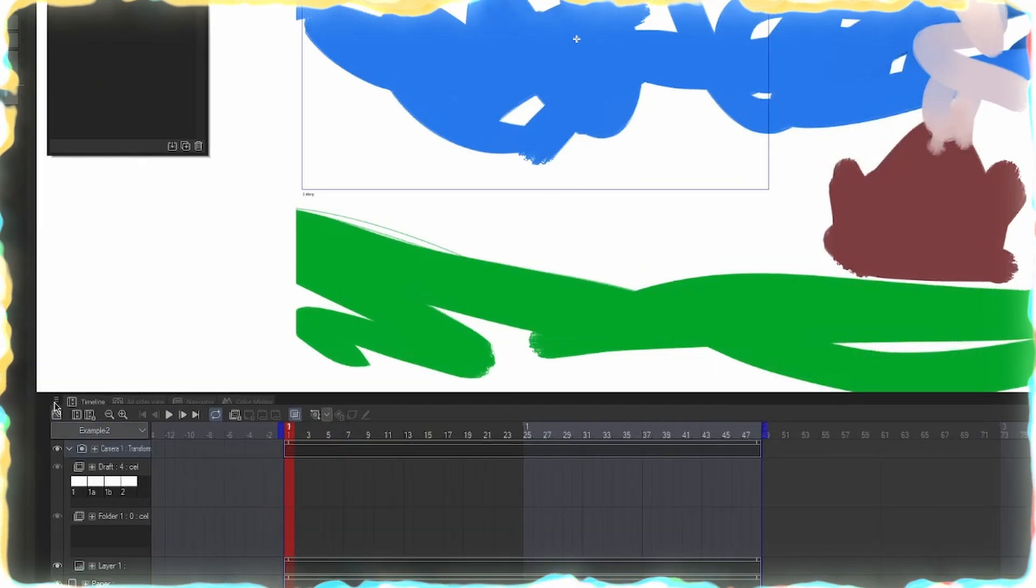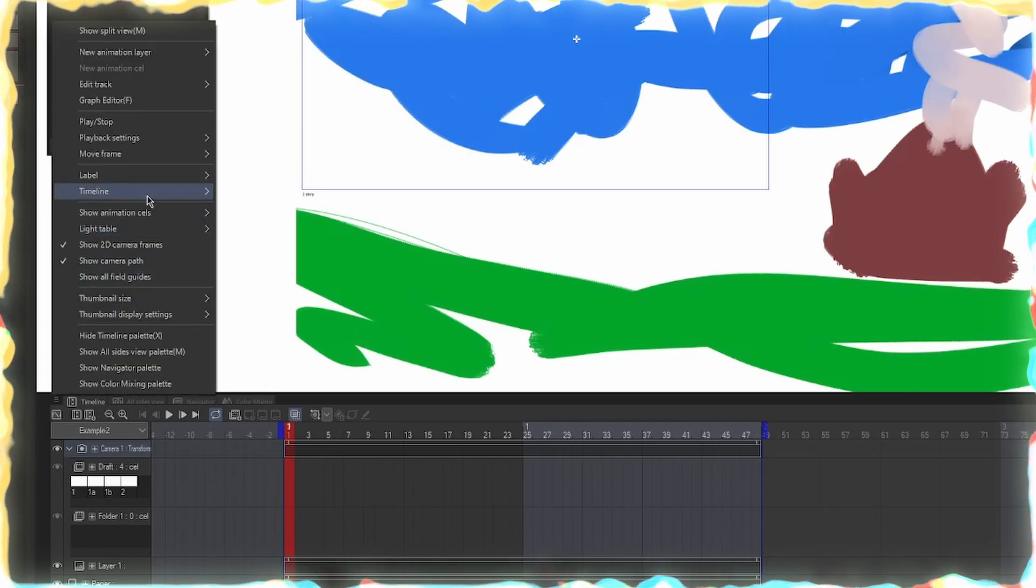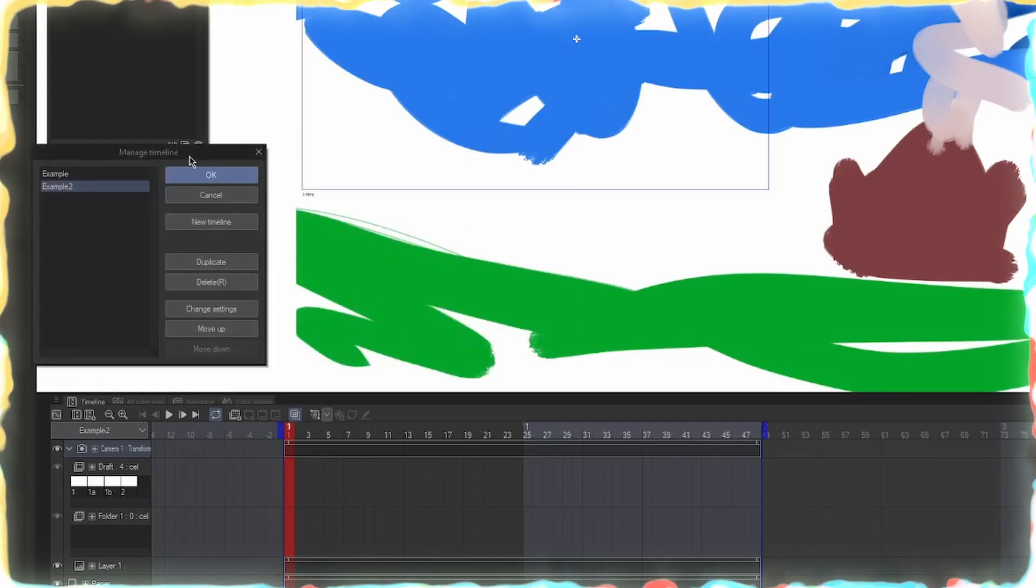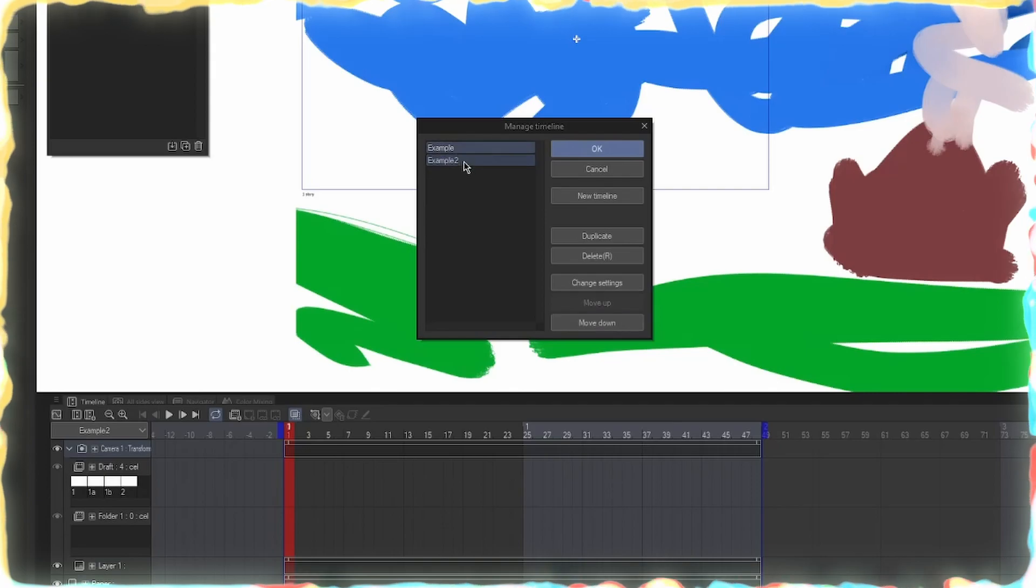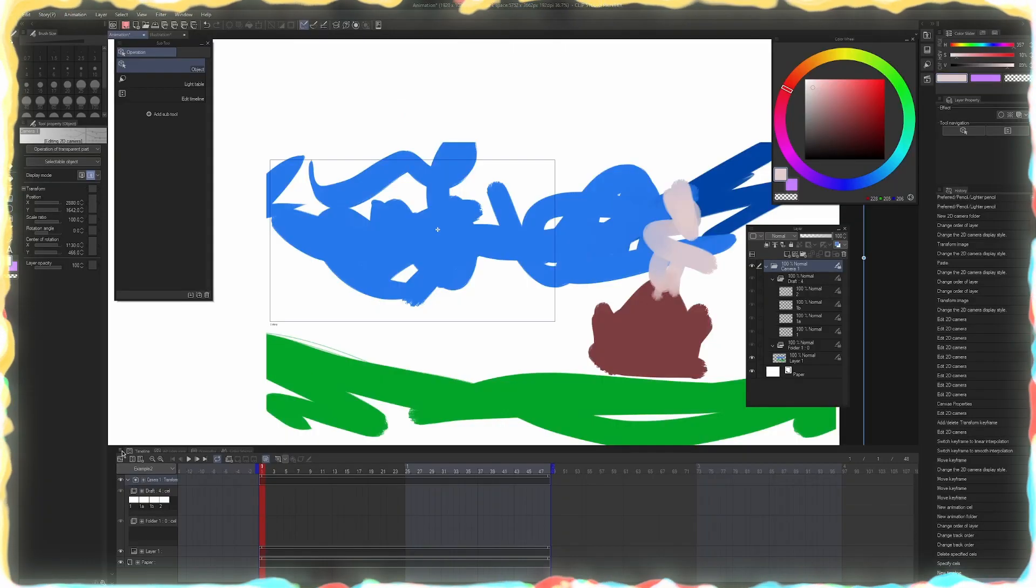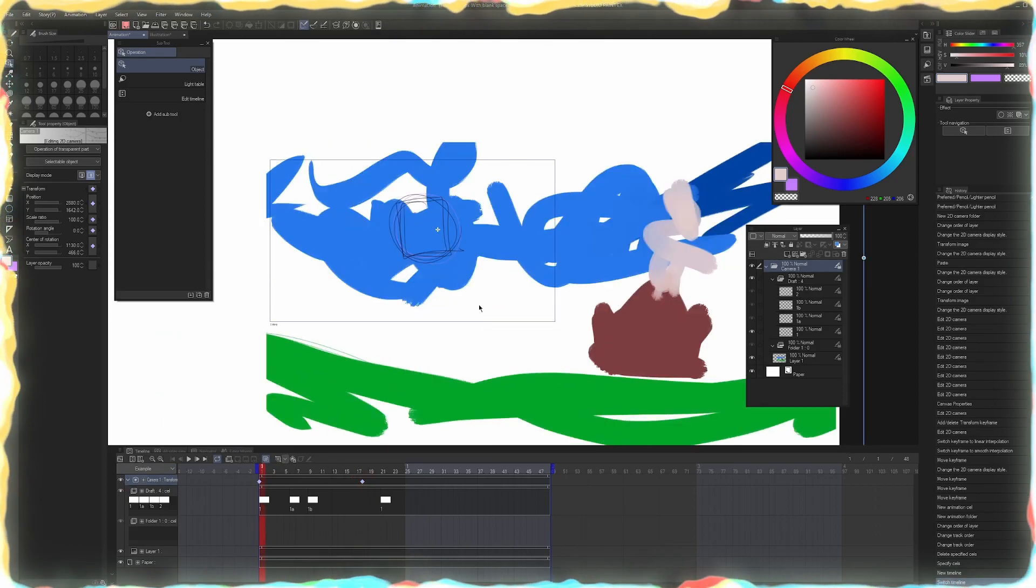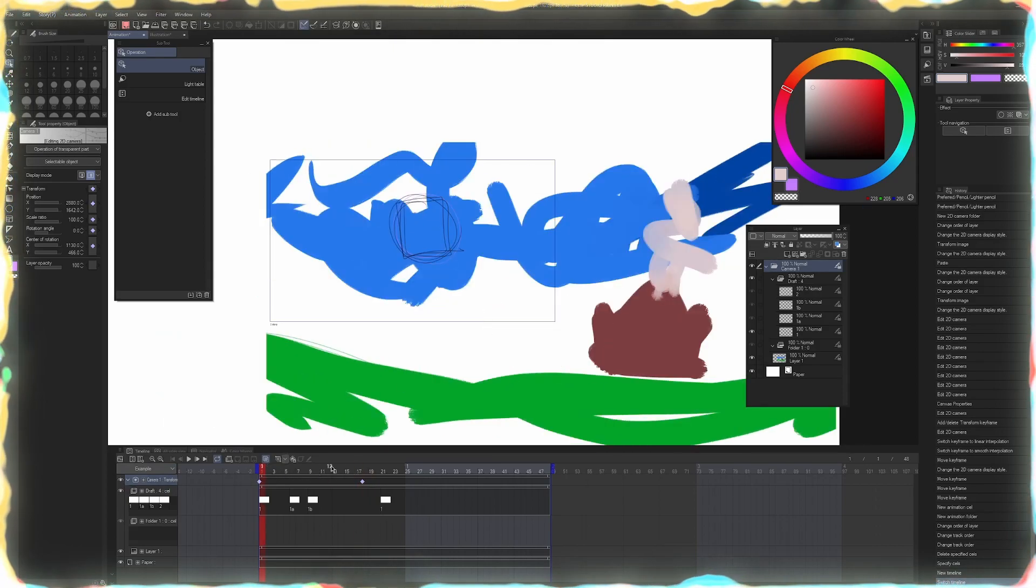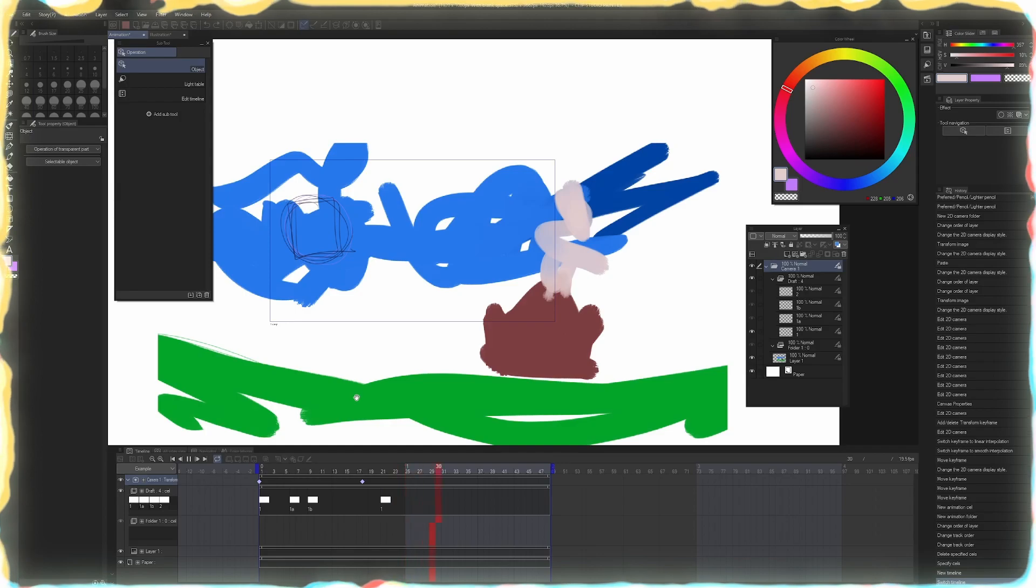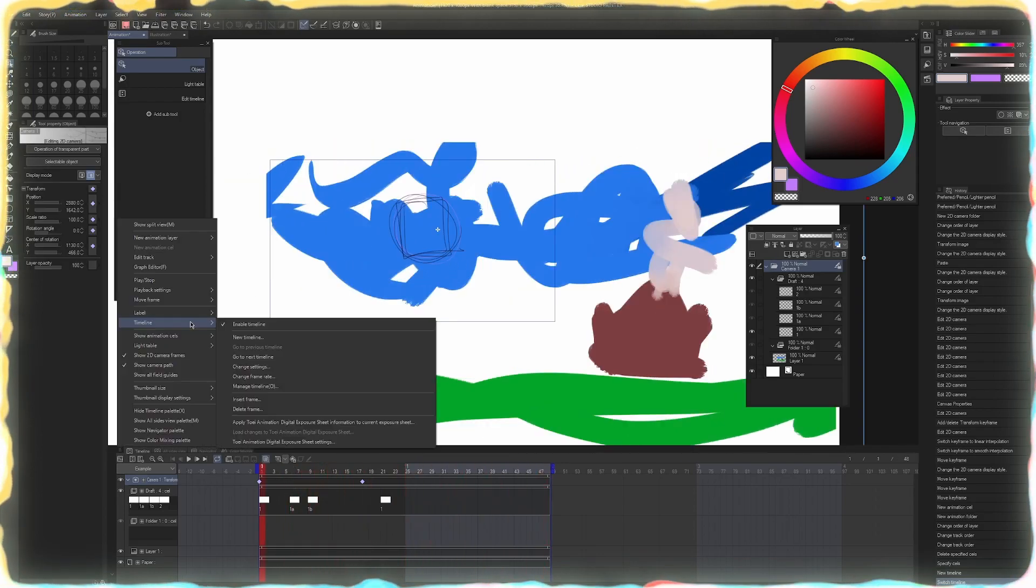So if you ever want to edit your timelines, use the hamburger menu to go to Timeline Manage Timeline. And here we can rename them, we can delete them. We can move them around and all that stuff. If you want to change the frame rate of your timeline. So let's go back and use this camera as an example. Right now it's running at 24 frames, which is cinema standard and it's pretty smooth. Click it. Boom. Bada bing. Bada boom. Pretty nice.